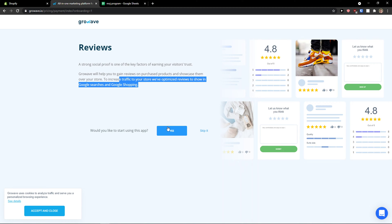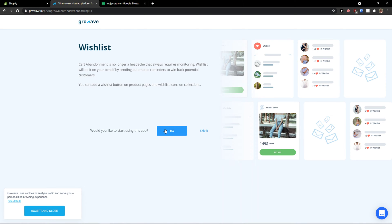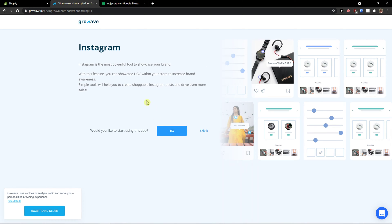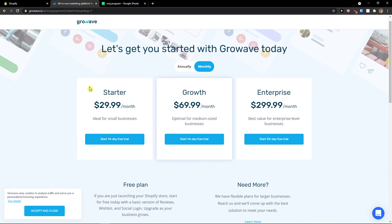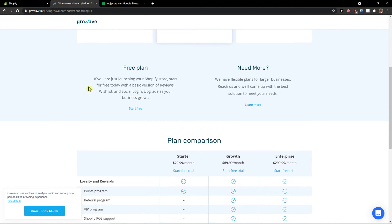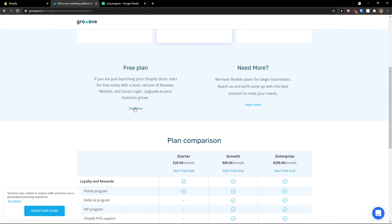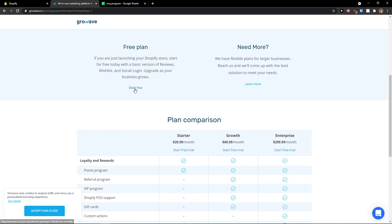Reviews — yes. Wishlist — yes. I'll just show you everything. And now I'm going to click on 'Start with a free plan' here.